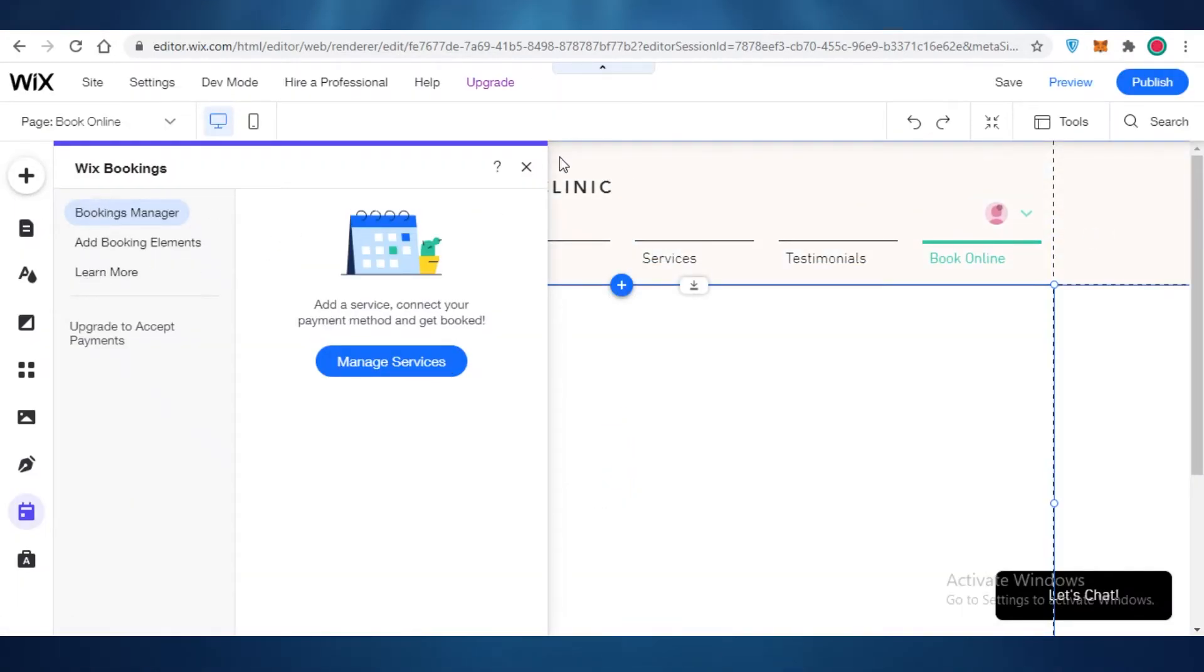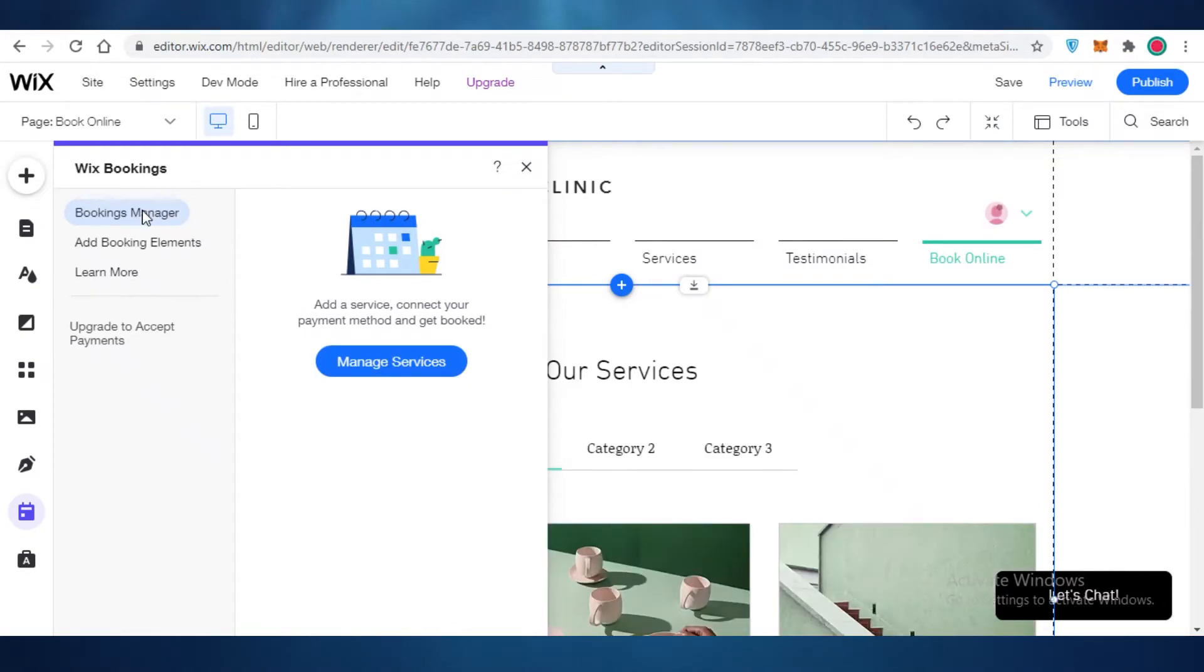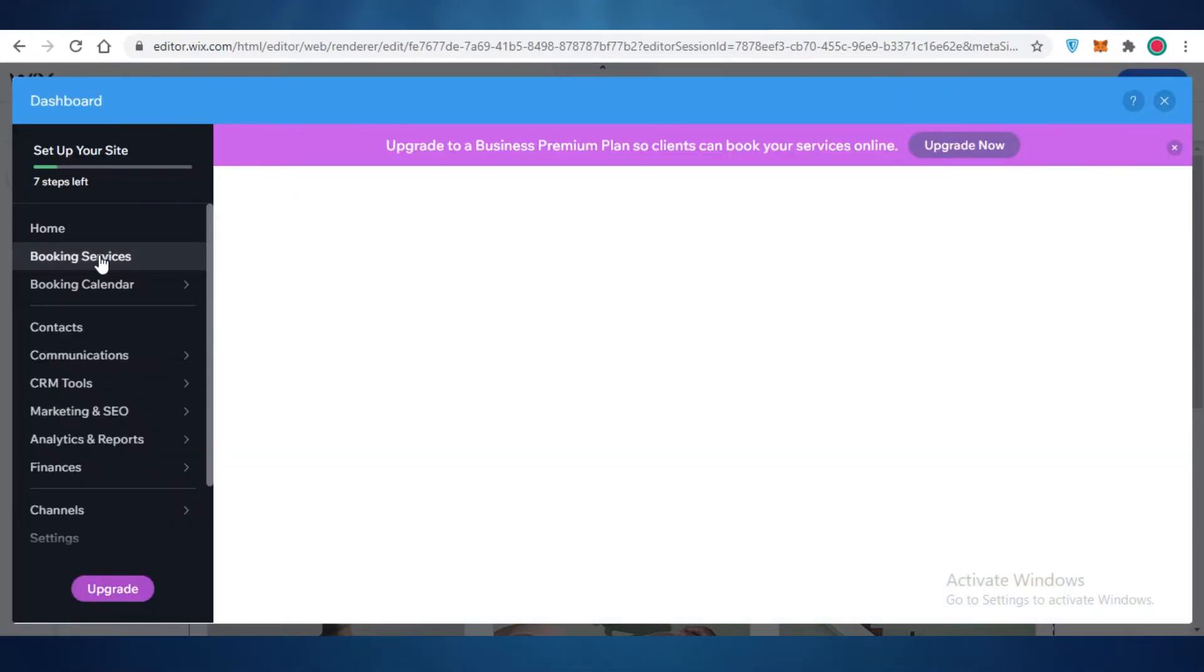Now our Wix booking section has been added. Now you might be wondering, where do I actually find the booking service? So we're just going to go into the bookings manager over here. And you can click on manage services. Now you can add and remove different services that your clinic or whatever kind of store or platform that you're doing provides and add and remove those services into your Wix booking section. I'm just going to wait for this to pop up and load.